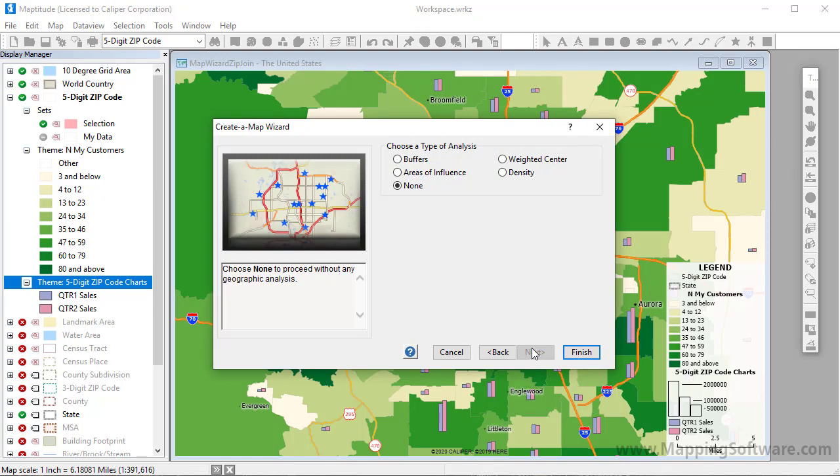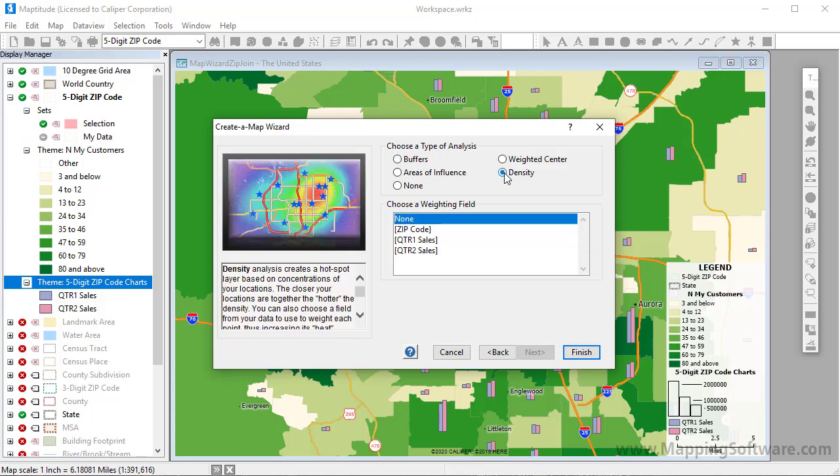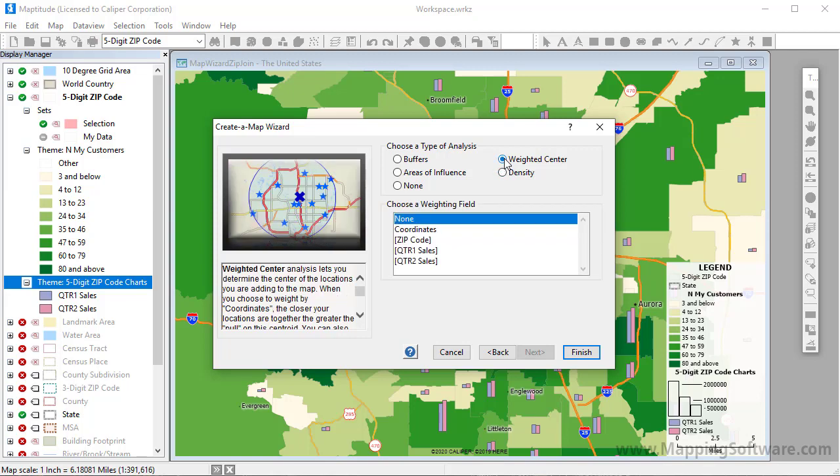Here I can choose whether to perform any analysis on the features. For example, if you're locating retail sites, you may want to build buffers around them to study the surrounding area. Or if you're locating customers, you may want to find hot spots where they're concentrated. In this example, I'm going to determine the area that encompasses the customers and its weighted center based on sales.